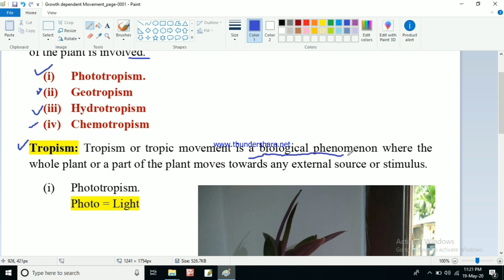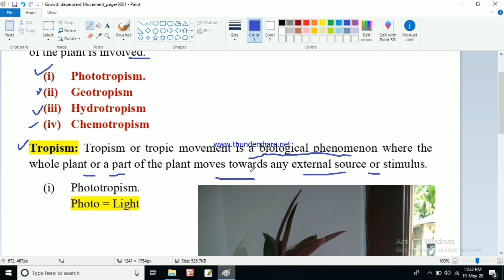Tropism is a biological phenomenon where the whole plant or a part of the plant moves towards any external source or stimulus. Tropic movement or tropism — the first thing is it is a biological phenomenon, and in this phenomenon the whole plant or a part of the plant moves towards any external source or any stimulus.